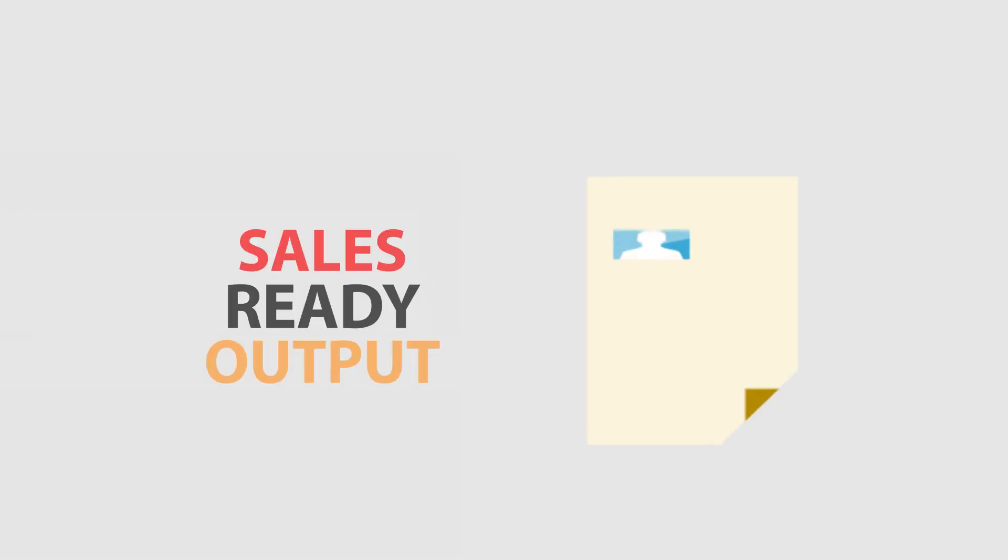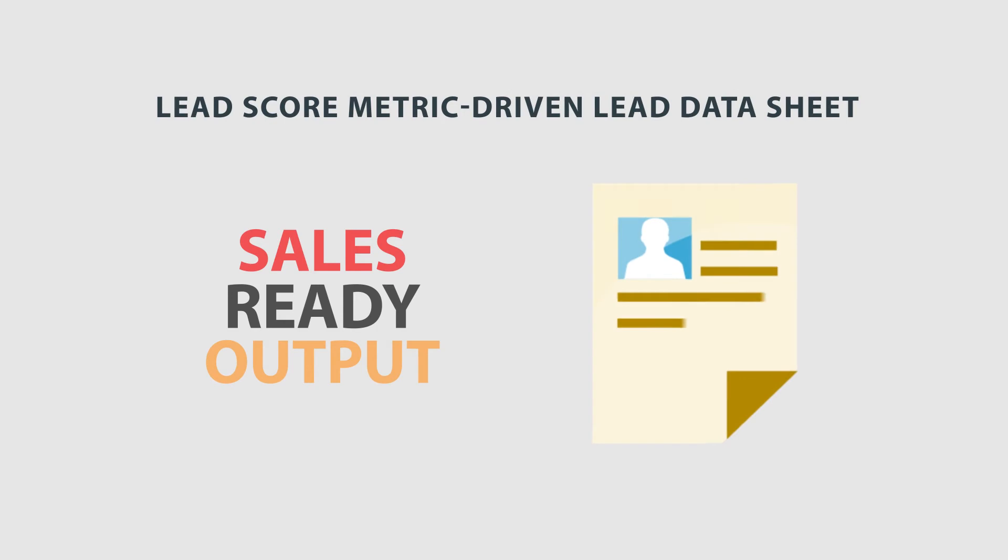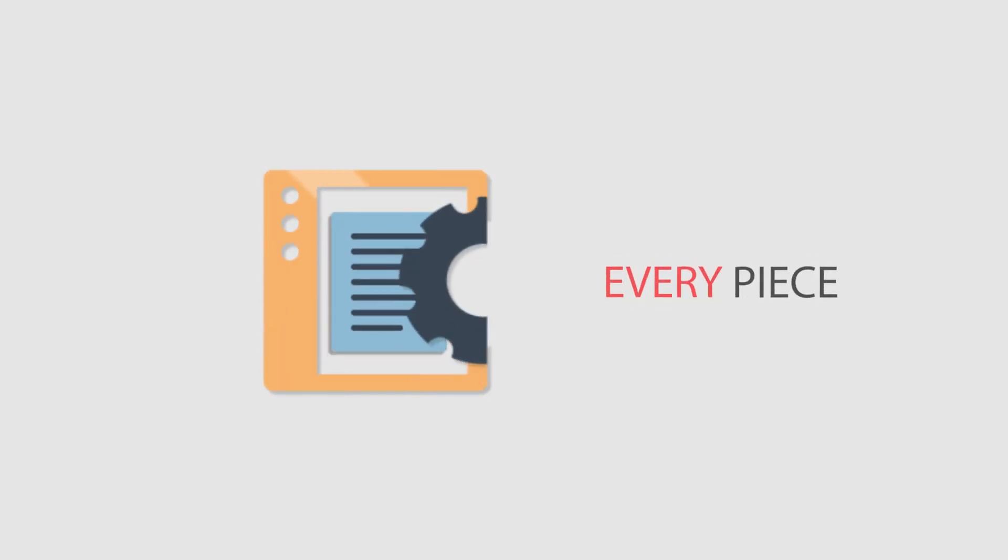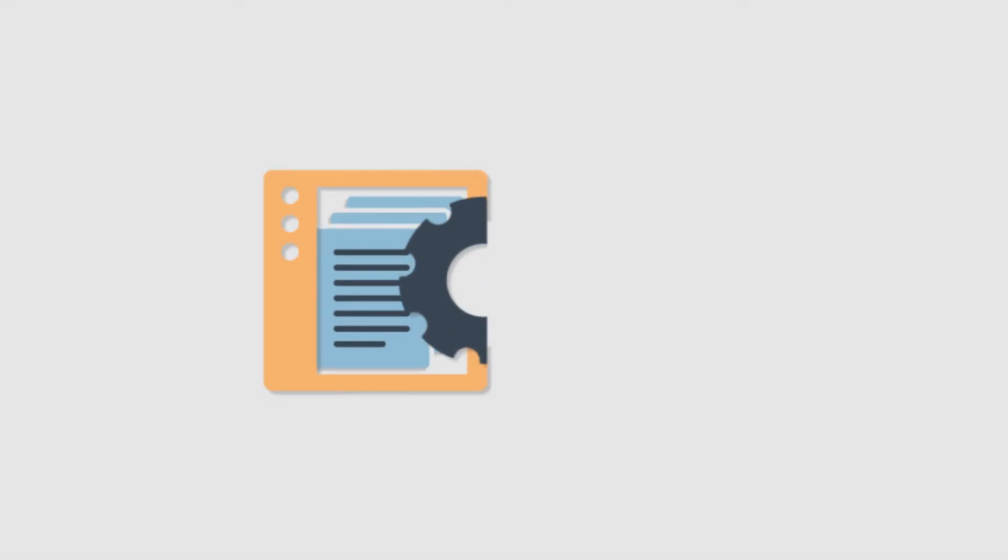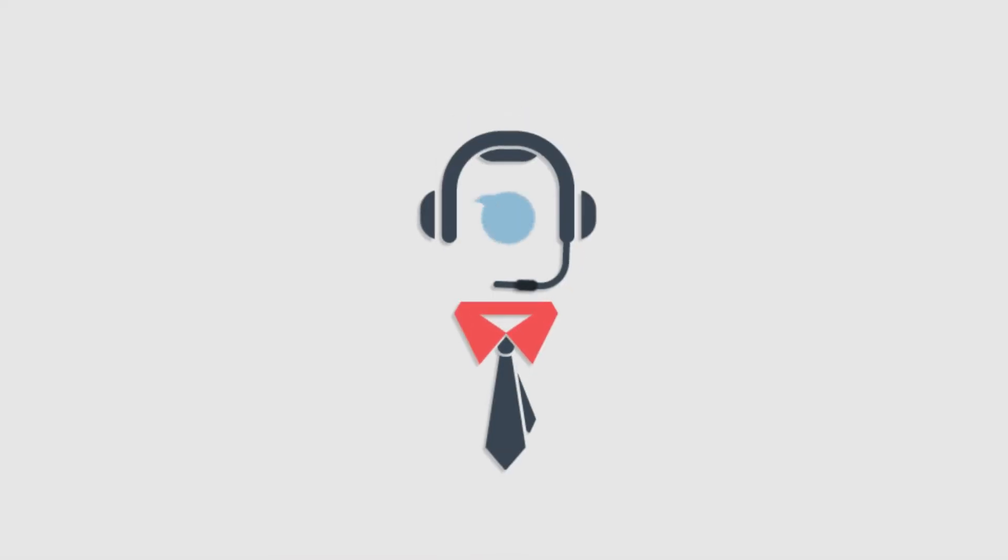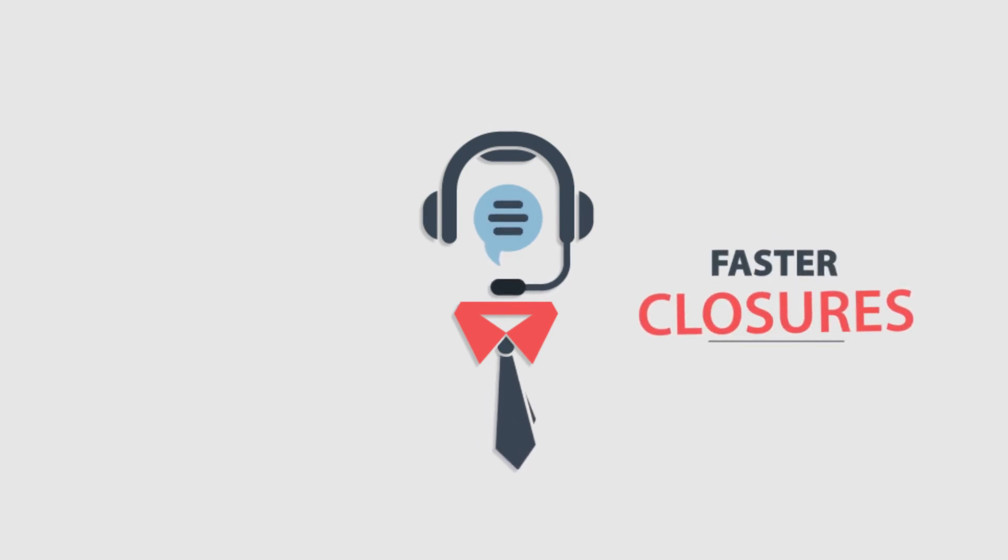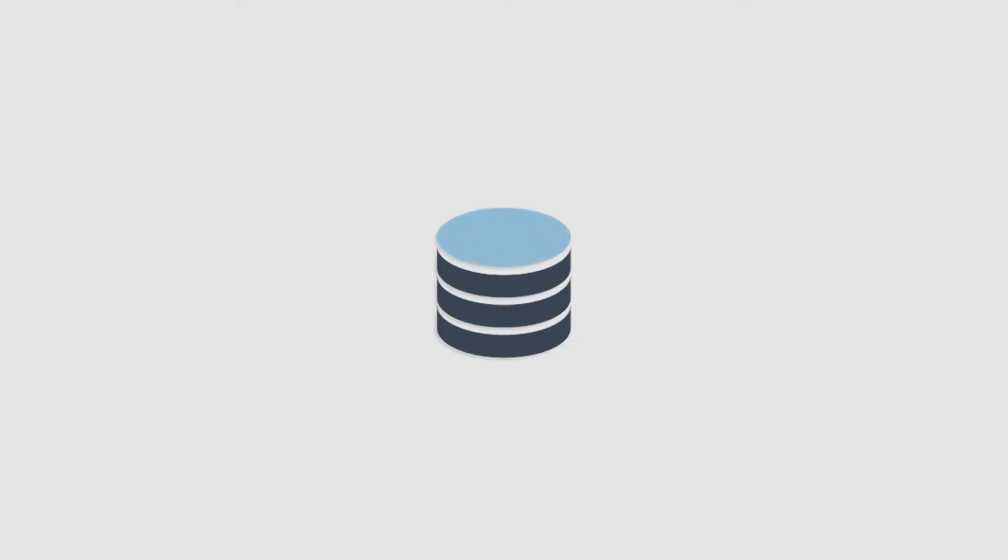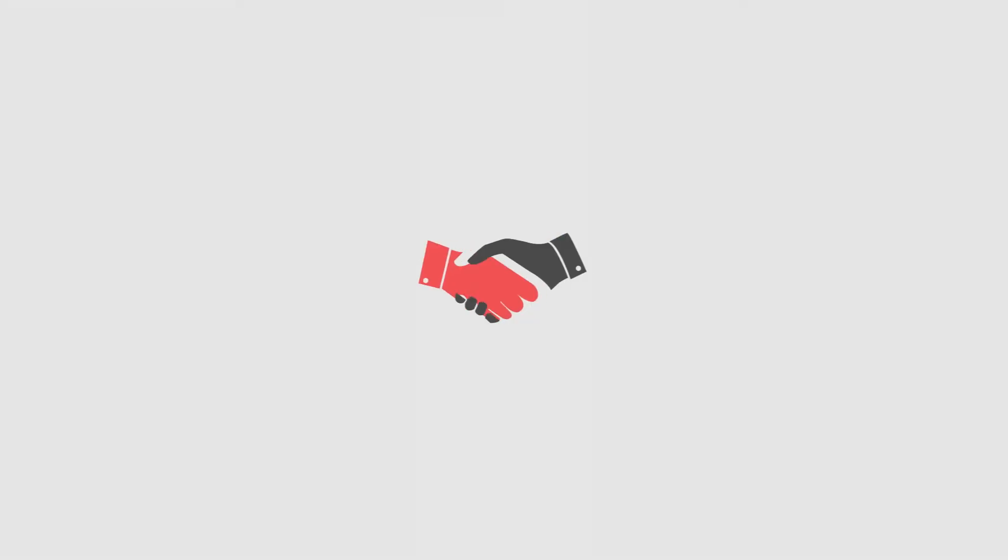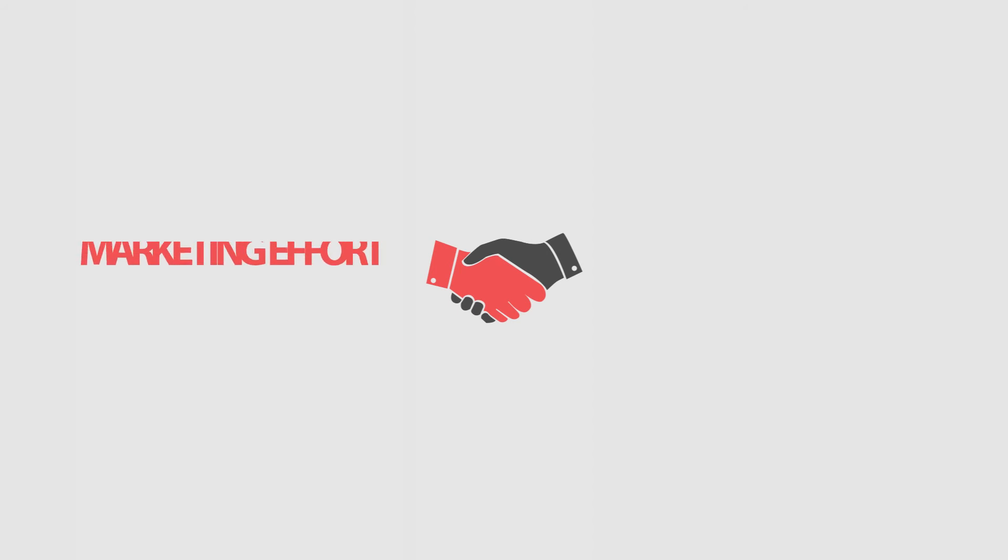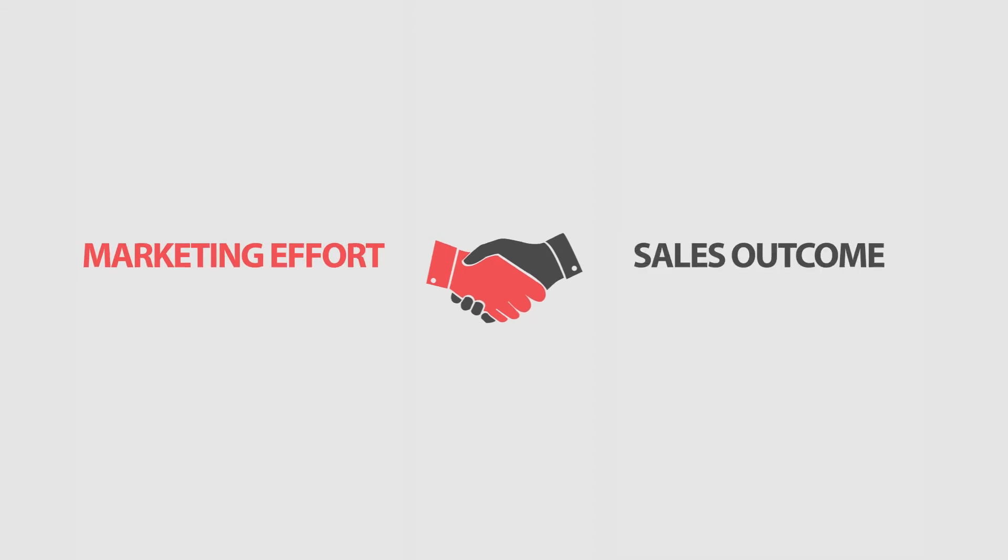Sales-ready output is achieved through LeadScore metric-driven lead data sheet, which captures every piece of information required by the sales team to achieve faster closures. With productivity increase, it also bridges the gap between marketing effort and sales outcome.